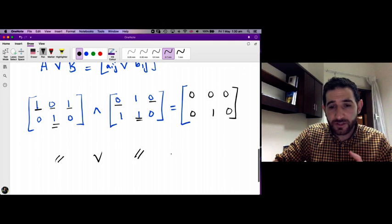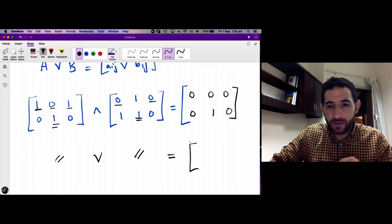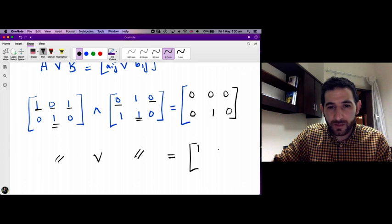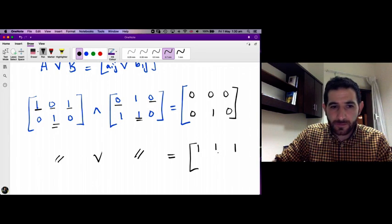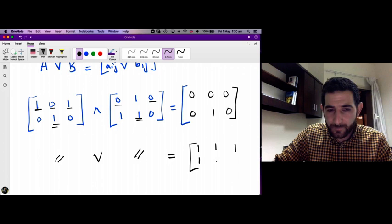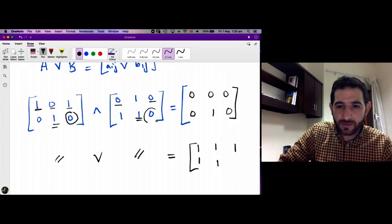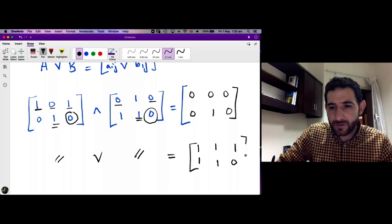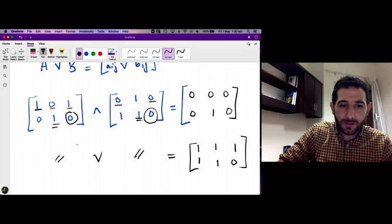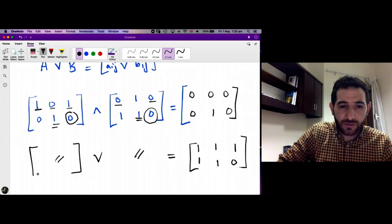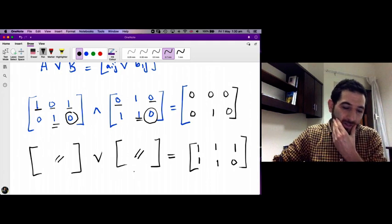Now if we take the join of these two matrices: whenever we have a 1 we get a 1, and the only entry where we have 0 join 0 is 0. So that is the join of these two matrices.